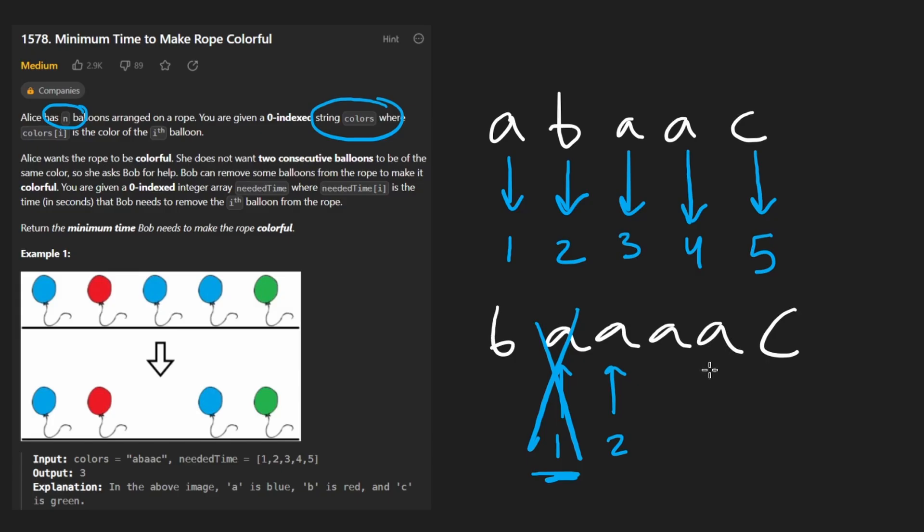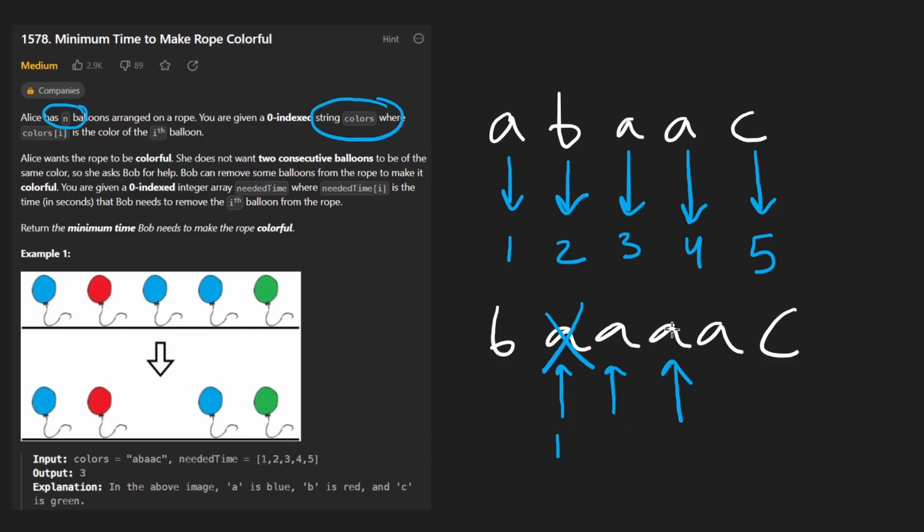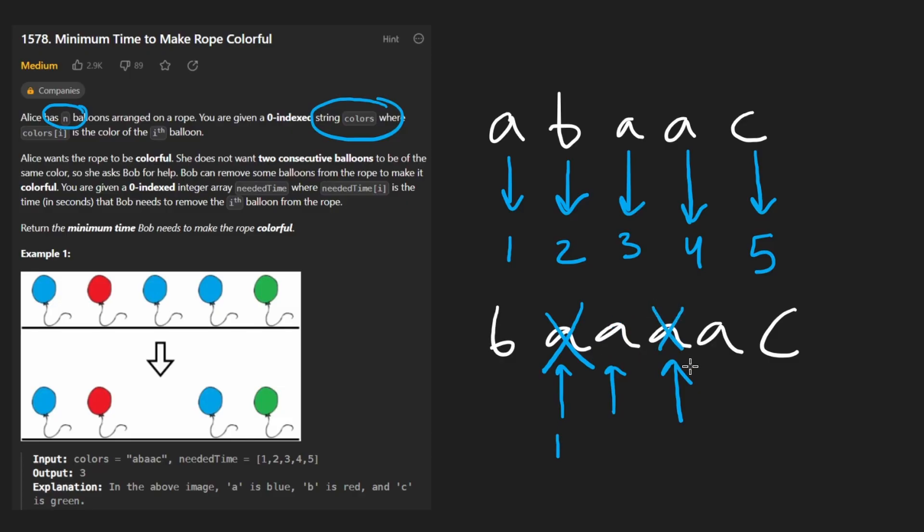It works for us to just compare the adjacent equal values because even if we eliminate one, next we're going to look at these two. They're both the same too. We're going to have to eliminate one of them. This time maybe instead of eliminating the left one we end up eliminating this other one.